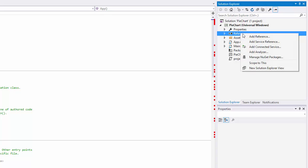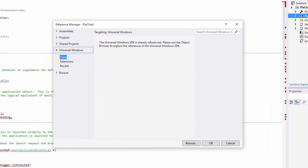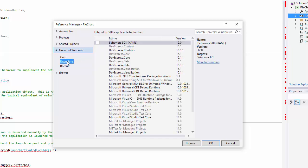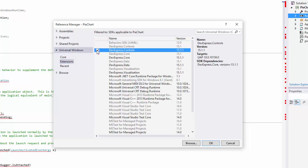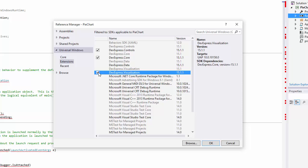The only thing we have to do now is add references to the required DevExpress assemblies. You'll find them in the Universal Windows extensions category.